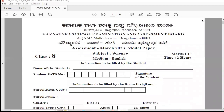Hello my dear students and viewers, welcome to my channel Scorpio Class. If you are looking for class 8 science model question paper with the key answer, then you are on the right platform and watching the right video. In this video, we are going to discuss the key answer of the model question paper of science of class 8.